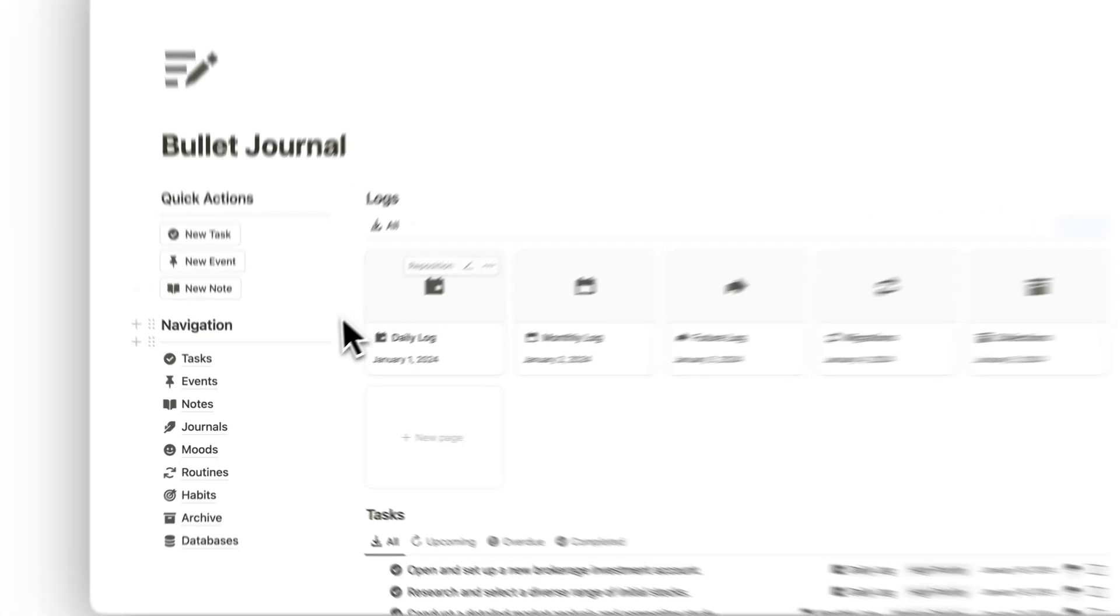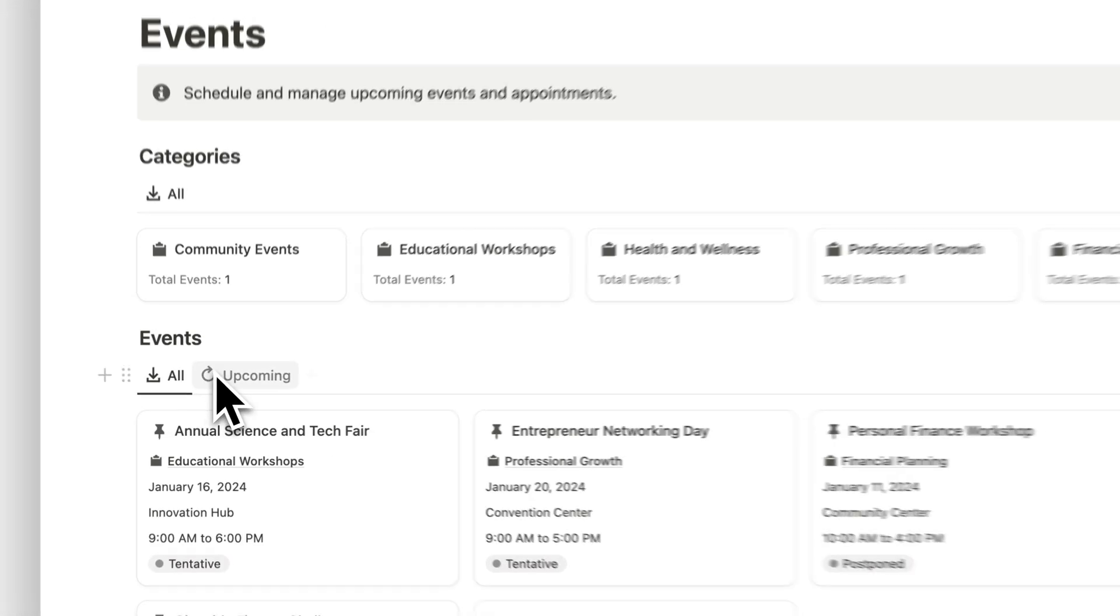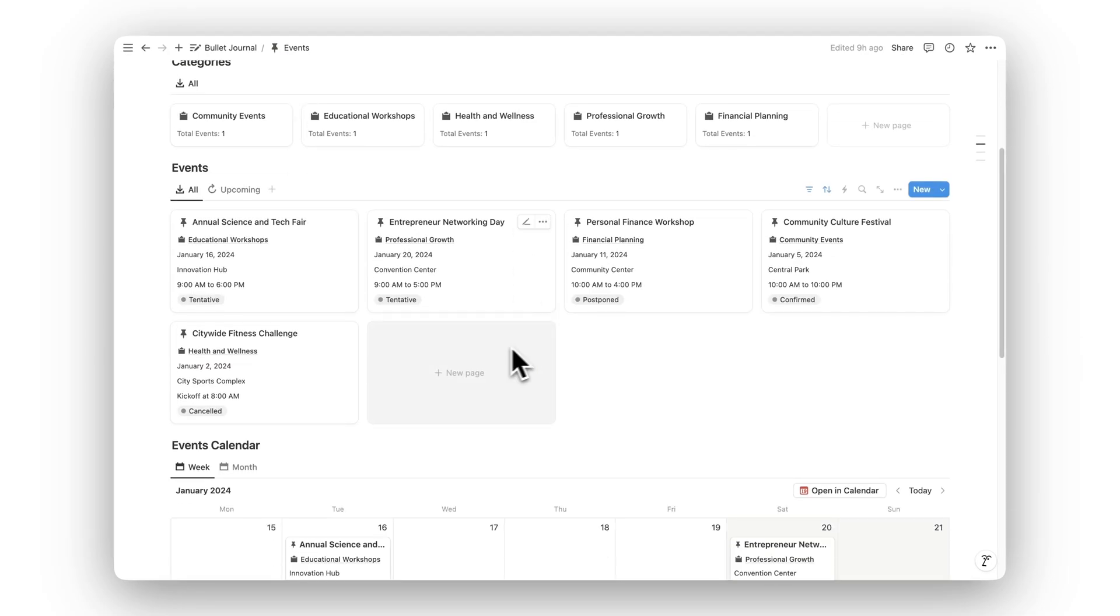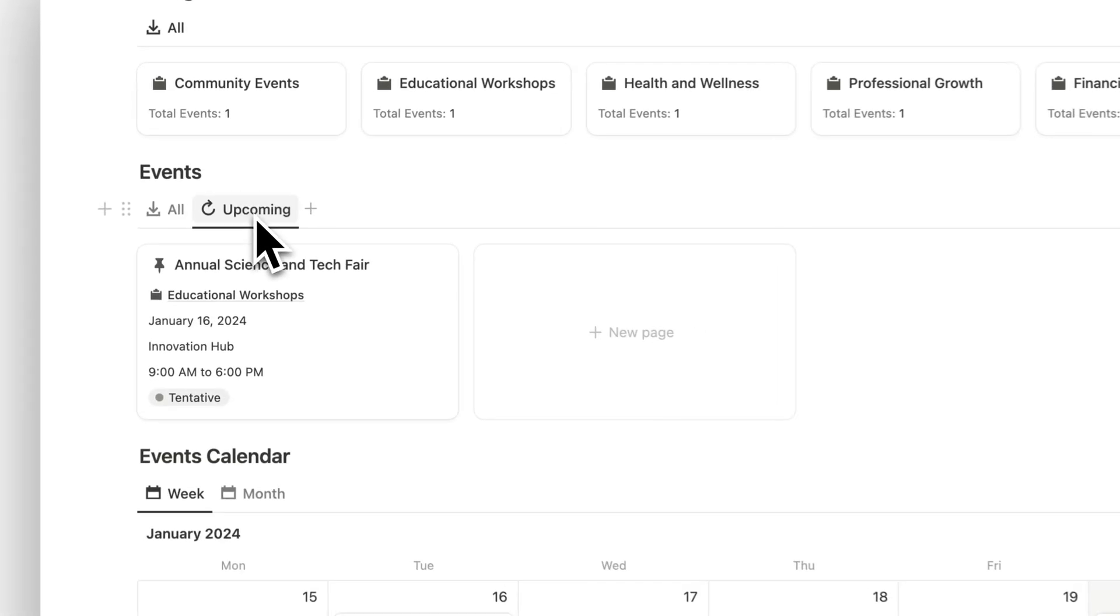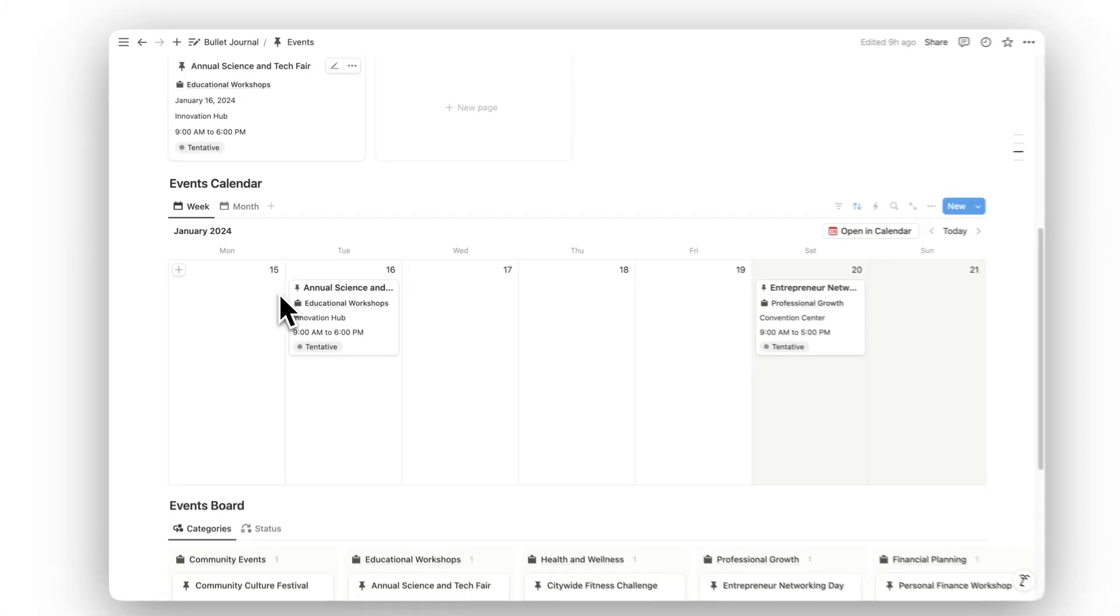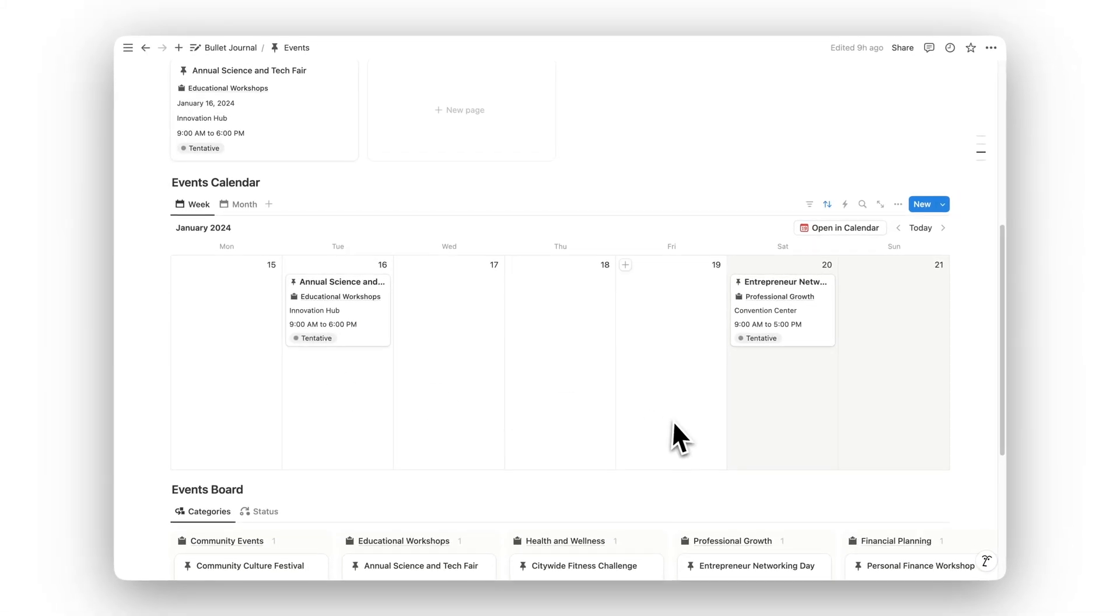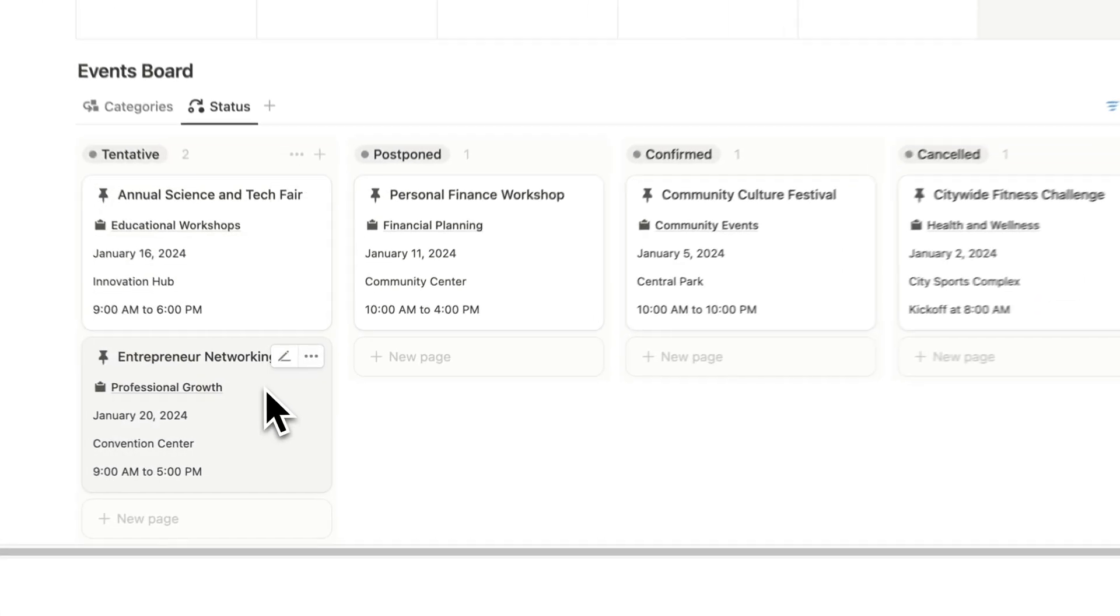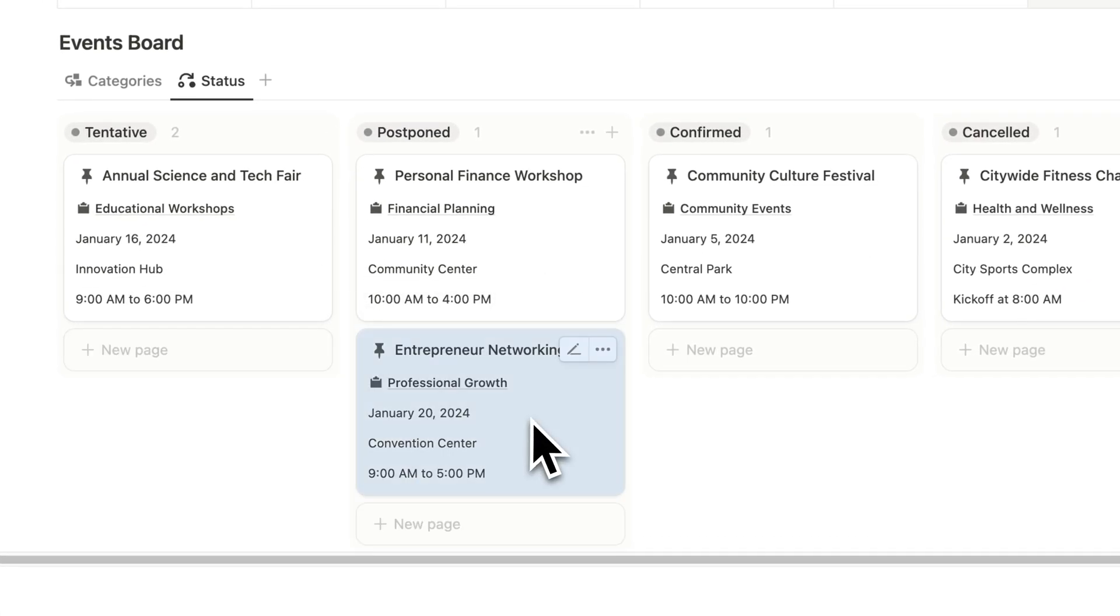Manage your schedule with the Events folder. Plan and track upcoming events and appointments, ensuring you're always prepared. With a clear view of your day or week, you can prioritize commitments and stay organized.